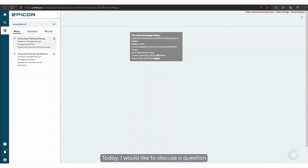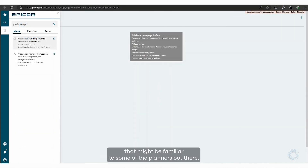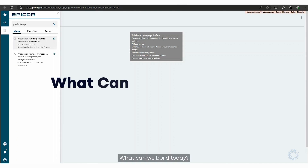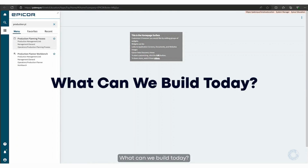Greetings. Today I would like to discuss a question that might be familiar to some of the planners out there: What can we build today?